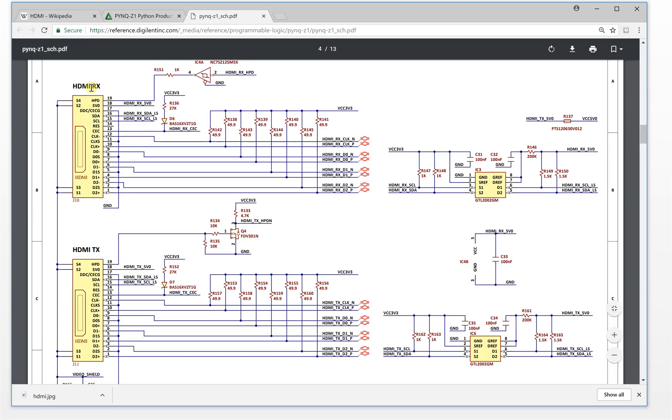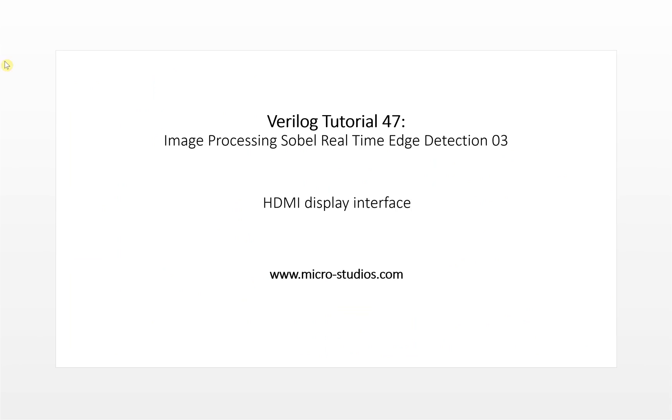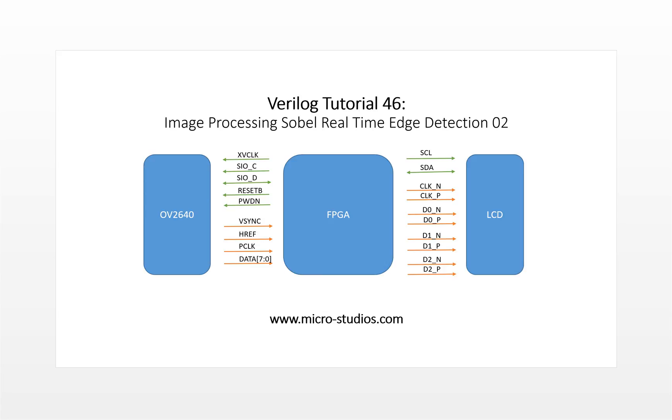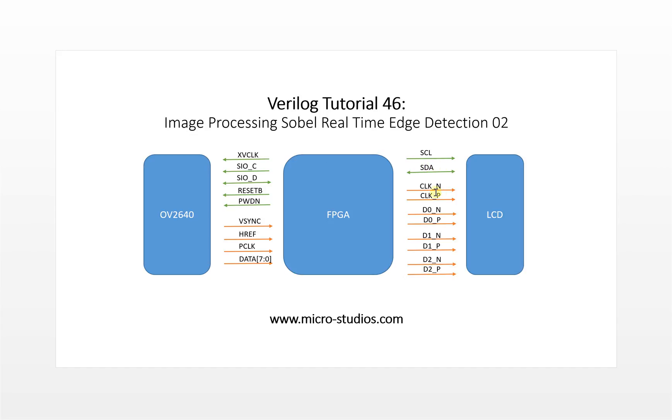From the schematic you will see actually the HDMI interface is quite simple. We can get the system like this. This is our system. This side is for the camera interface we discussed in previous video. This side is the display interface.